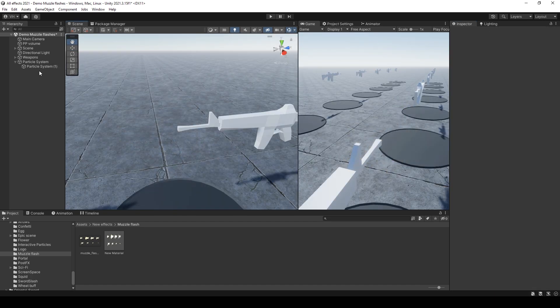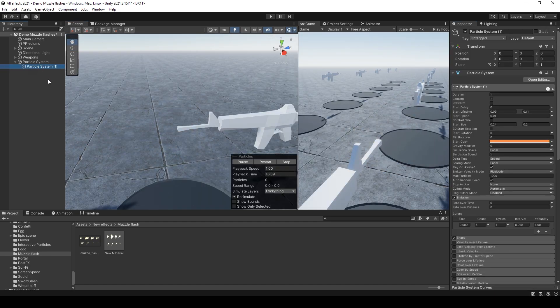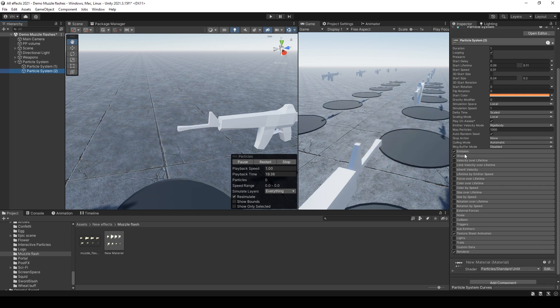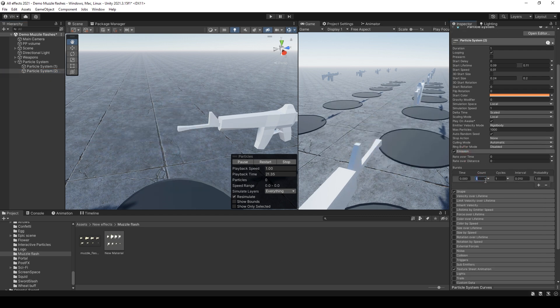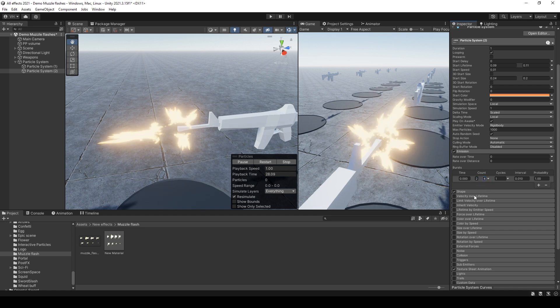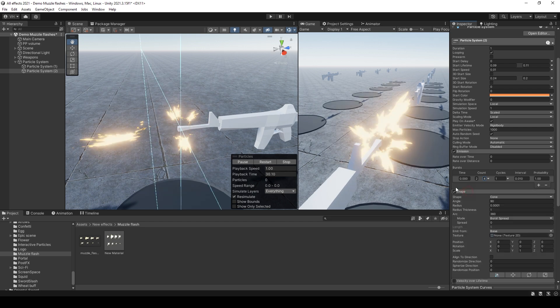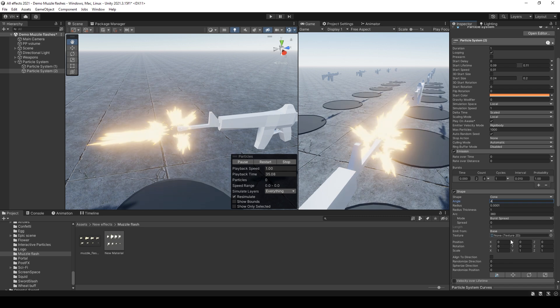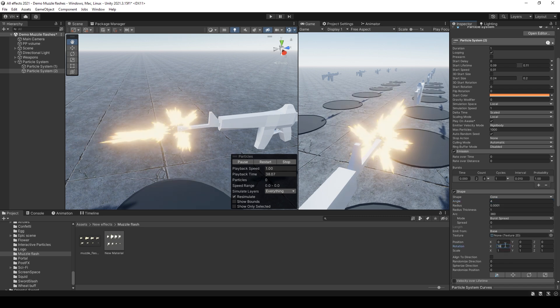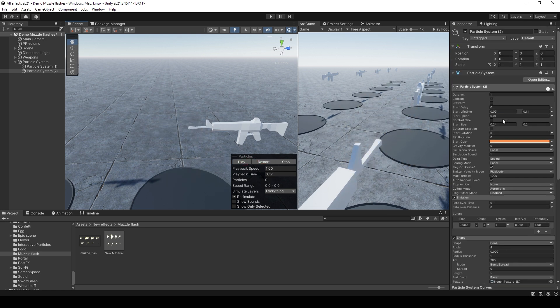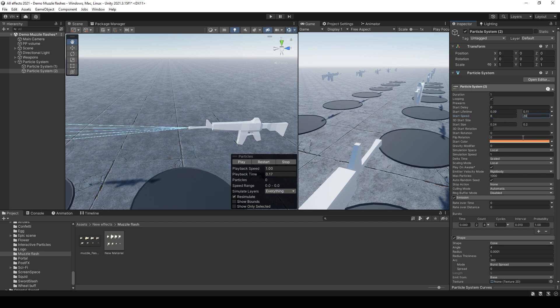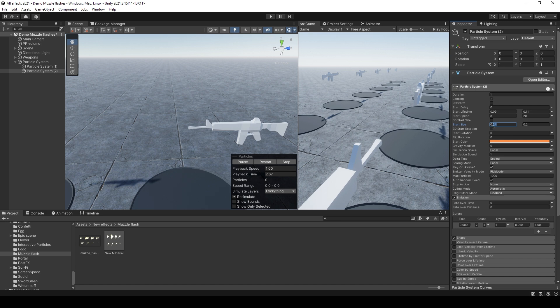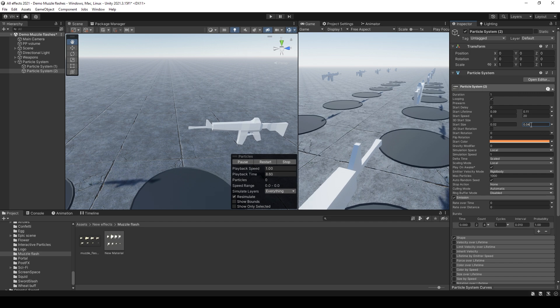You can also add some sparks. Just copy this component, Control D. Go to the emission, set for example count from 2 to 4. Then go to the shape tab, set angle to 45 and rotate 180 degrees. Set speed from 8 to 20. Size maybe from 0.02 to 0.04.